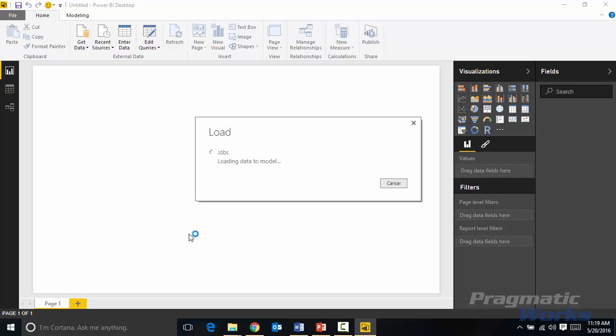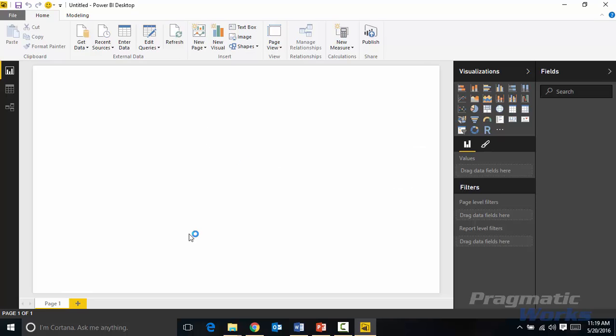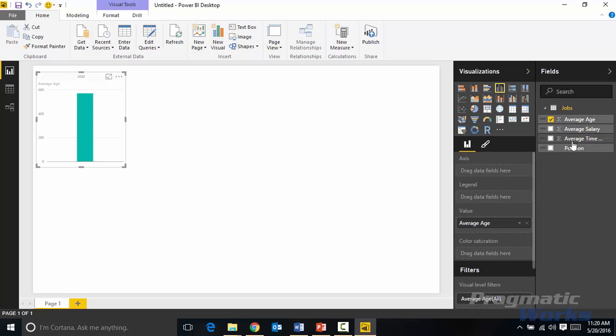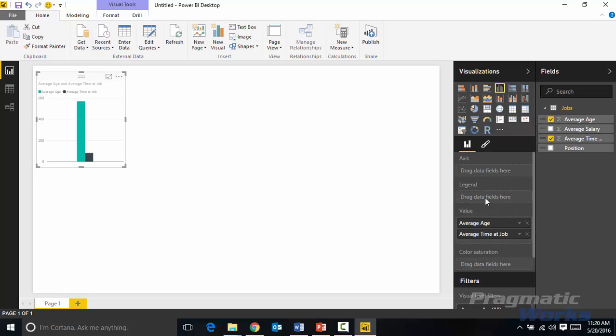So this data is already in fairly good shape, so we should be able to use it just as it appears. And so what we'll do is we'll start to bring in some of the different values that we have as part of this data set. Now the ones that we're going to start off with here are going to be in the field list. We're going to bring in the average age and the average time at the job that they happen to be at. So you'll see average time at job, we're going to select that one as well.